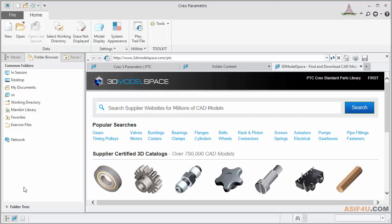In this lesson, we will learn about Creo Parametric User Interface. When you launch Creo Parametric application, this is the interface it is going to show.